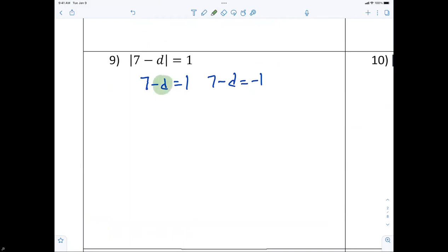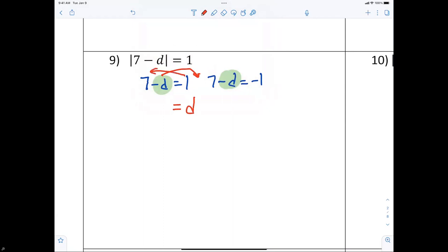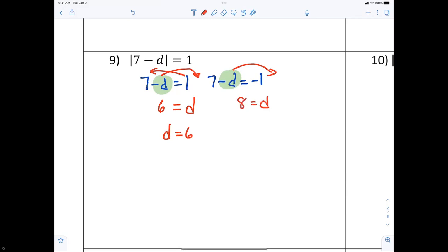Right, everybody with me on that? Moving the negative d to the other side, it becomes positive d. Then moving the 1 over, you subtract it — so 7 minus 1 gives 6, meaning d equals 6. Same principle on the other side: adding gives d on the right side, then add 1 to get 8 — so d equals 6 or d equals 8.